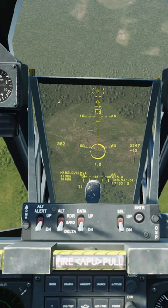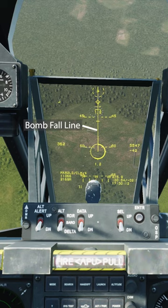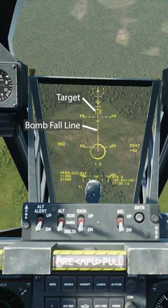The most important part of that process is picking a point that is directly beyond the target — meaning the bomb fall line that runs from the aim point to the pipper has to pass through the target. Now, this is reasonably easy to do when you have a HUD, and if you screw it up, it's reasonably easy to fix.